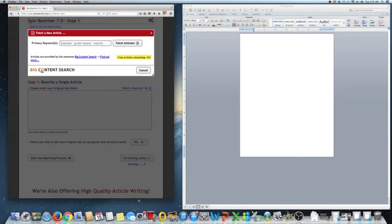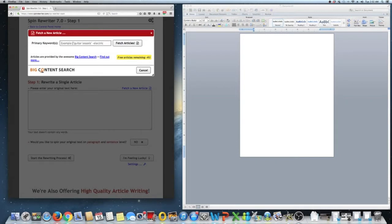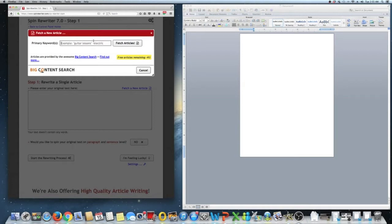So you can fetch your article and you can type anything that you want. You're going to notice it's not one of those type of reviews because all those reviews where Spin Rewriter is affiliated with them, they type in guitar lessons. I'm going to type in something else. Let's type in network marketing. Now let's fetch some articles.